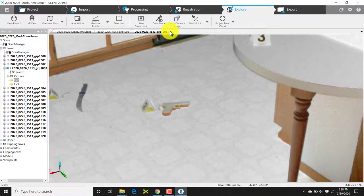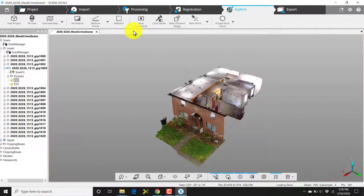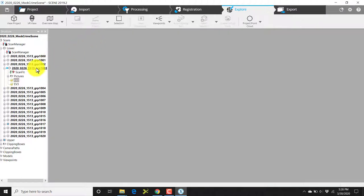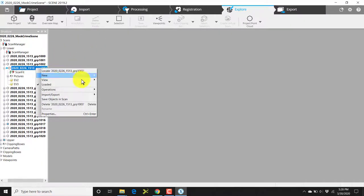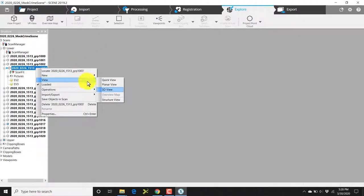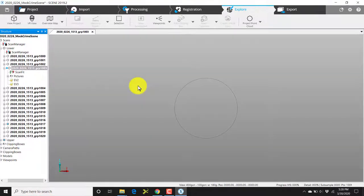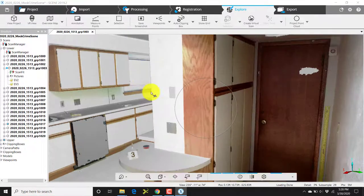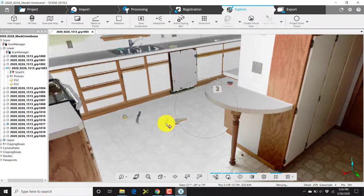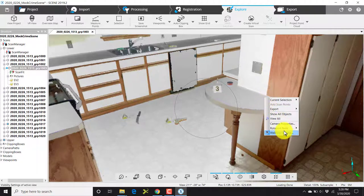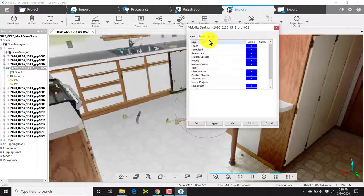Now if you don't want to work in quick view and would rather work in 3D, you certainly can do that by right-clicking and choosing view 3D. And you can work inside your 3D area.